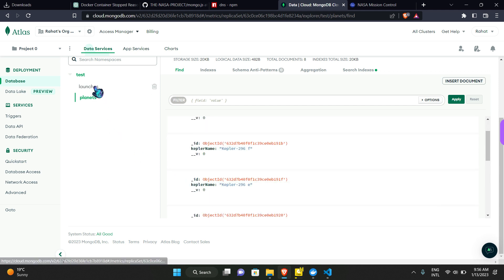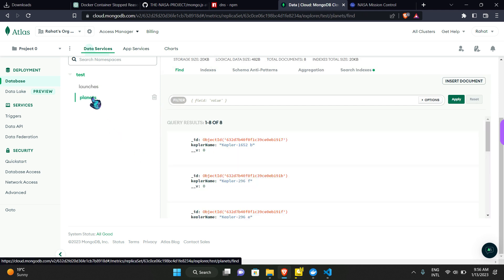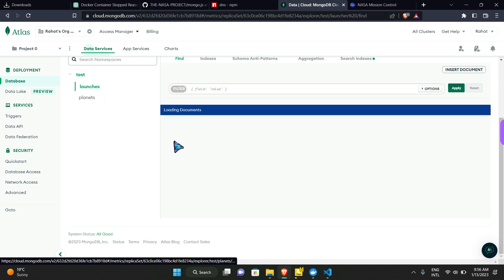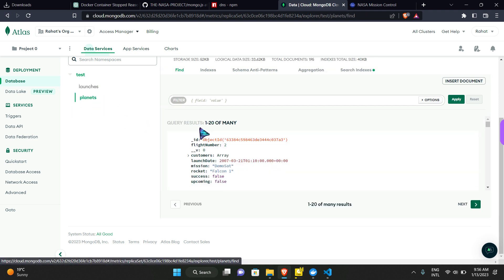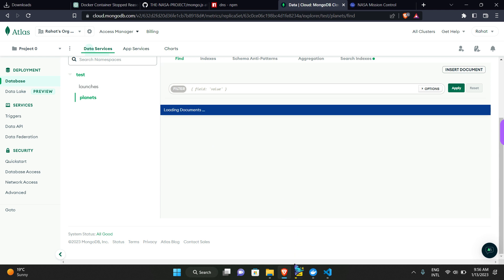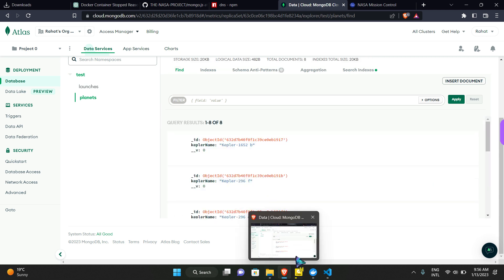And in these two tables, lots of launches and the exoplanets are stored. And I am connecting to these databases from my Visual Studio Code here.